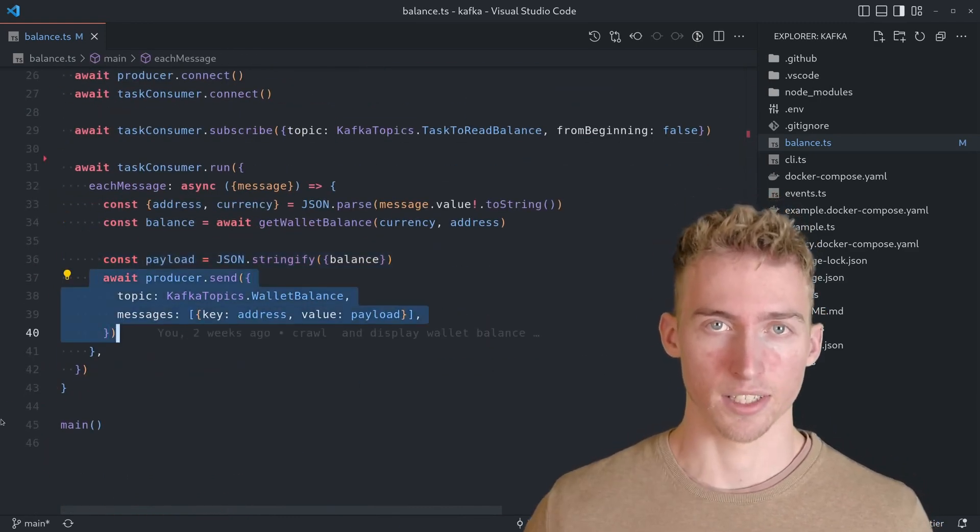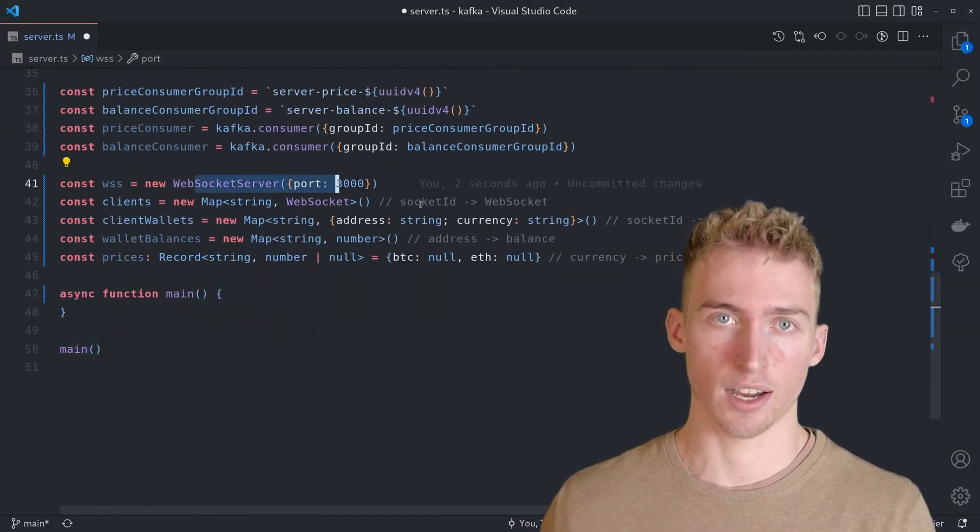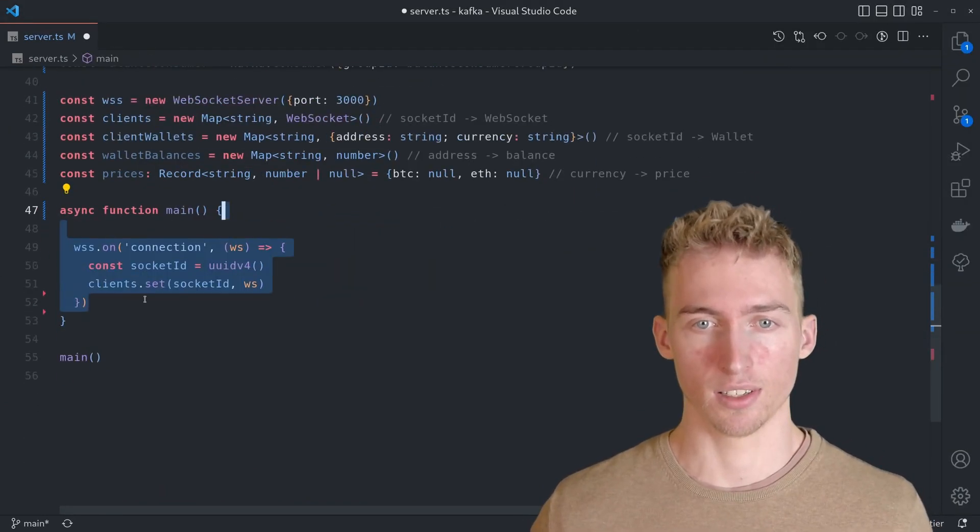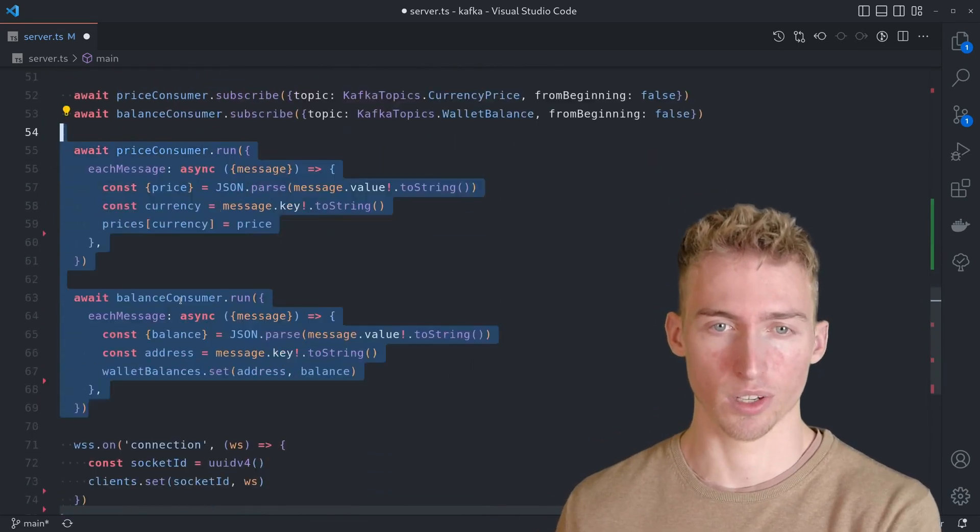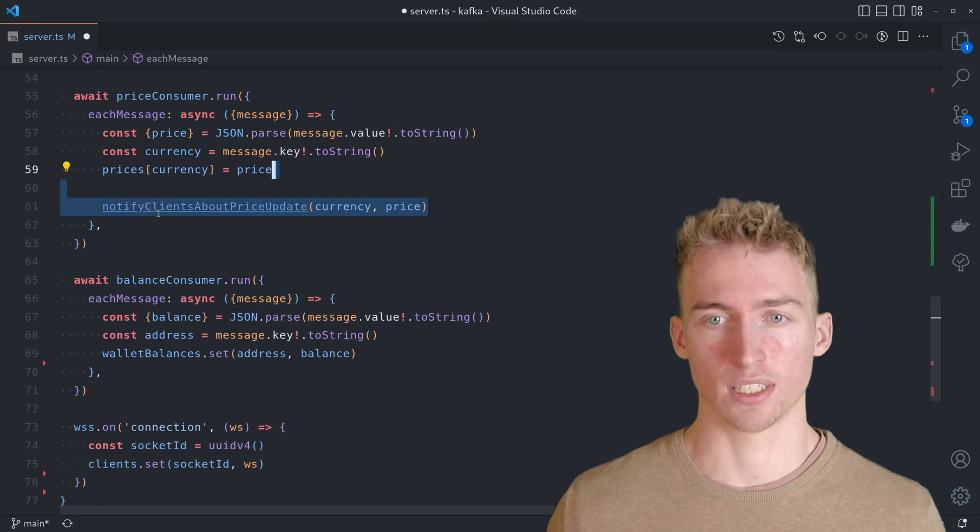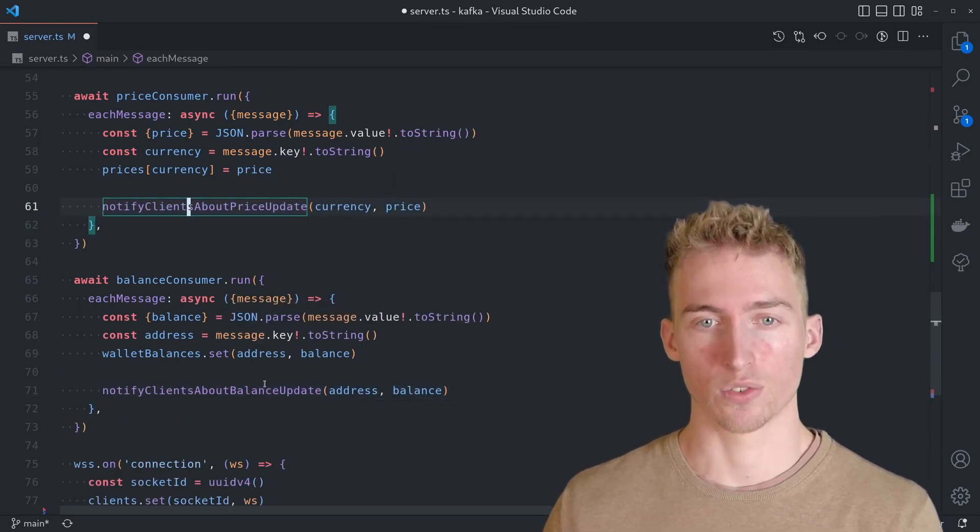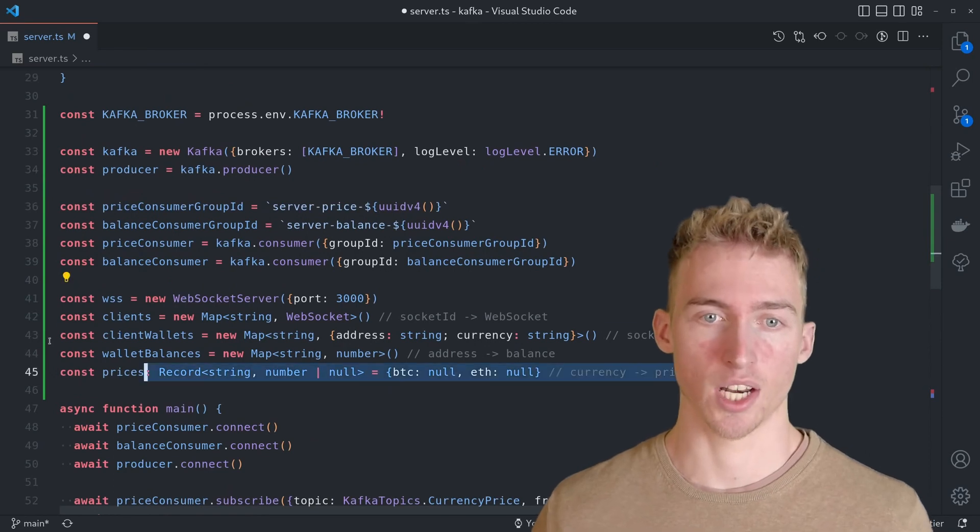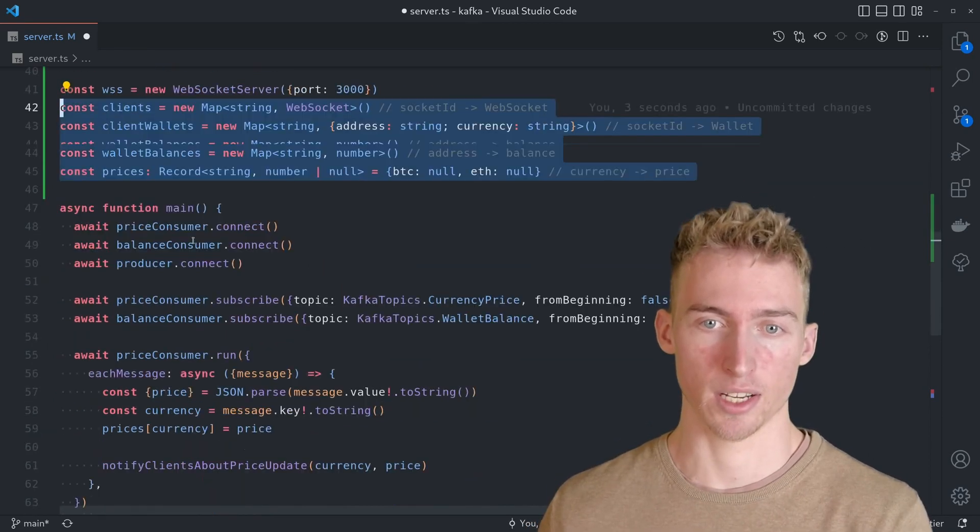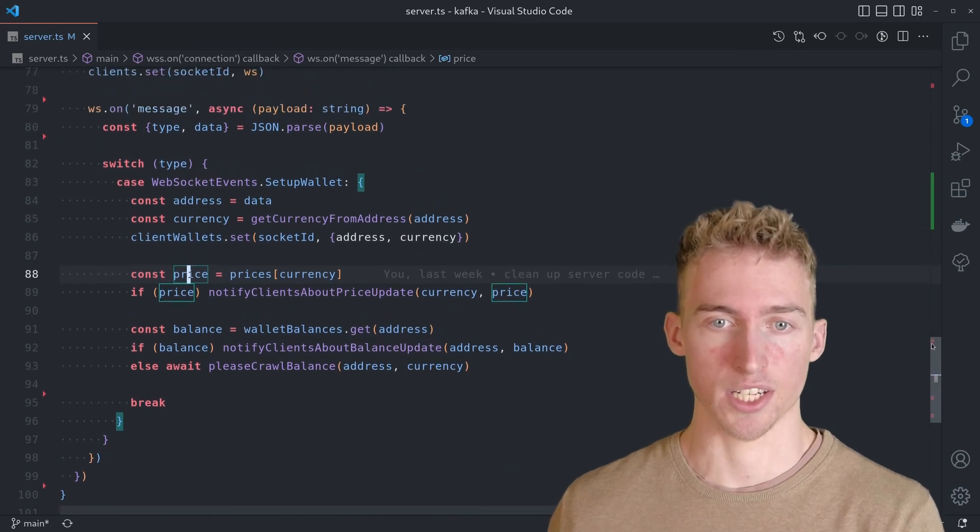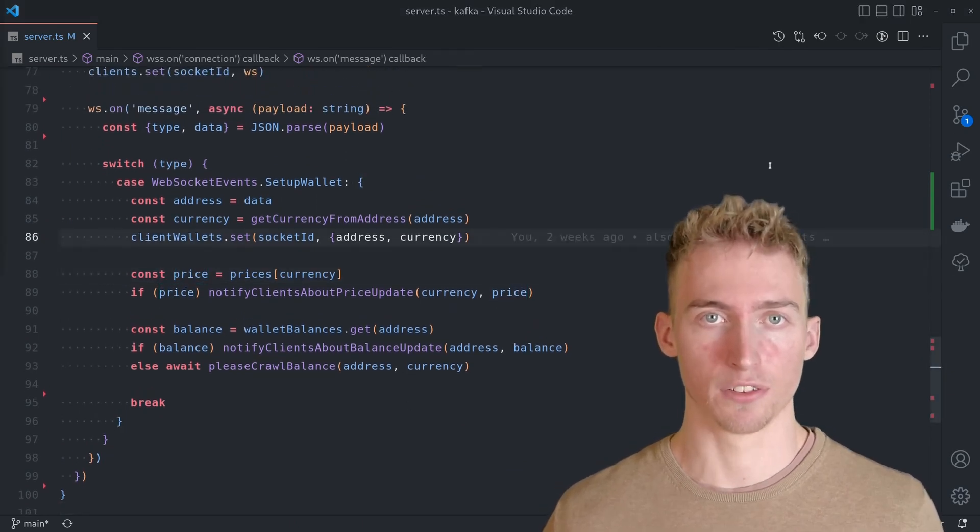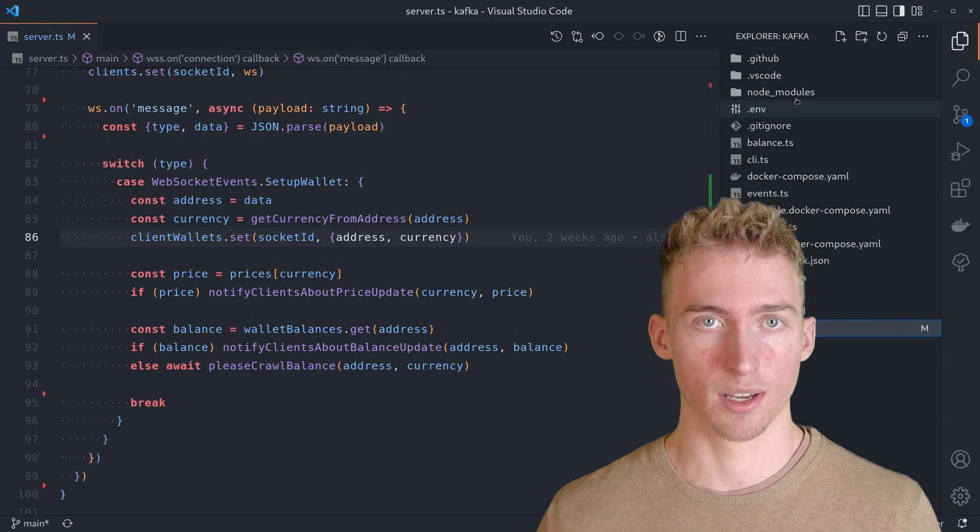Finally, there is the server which communicates with the CLI through a WebSocket. The server listens for price and balance updates using two different consumers and then notifies all relevant clients about the updates. To figure out which client is tracking which wallet, we also initialize an in-memory key value database. Of course, the server also handles incoming connections from new clients. Feel free to take a closer look at the code at your own pace.